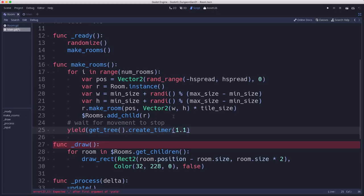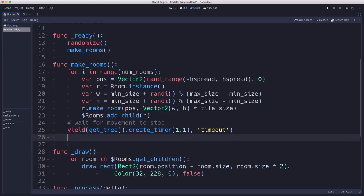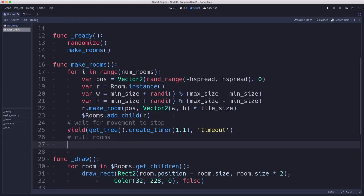So we can use yield and just make a quick timer. I'm going to do it for 1.1 seconds. And you can adjust this based on how you want it to work. We're mainly doing this because we want to be able to watch the room spread out. And then we're going to cull the rooms after this.